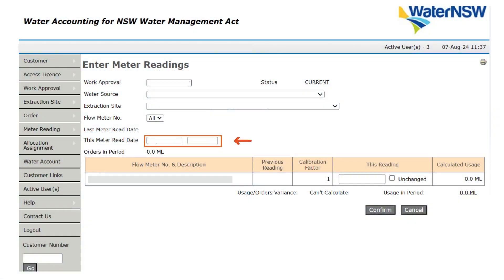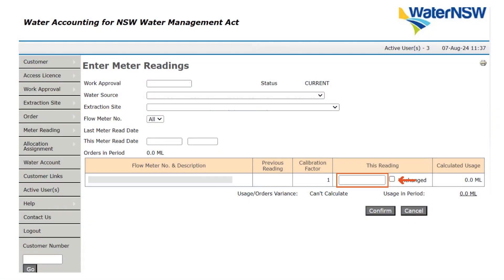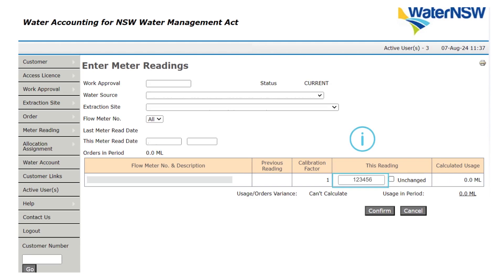Once this information is selected, you can then enter your reading for each meter listed. If the reading has not changed since the previous meter read date, you can click the unchanged tick box.